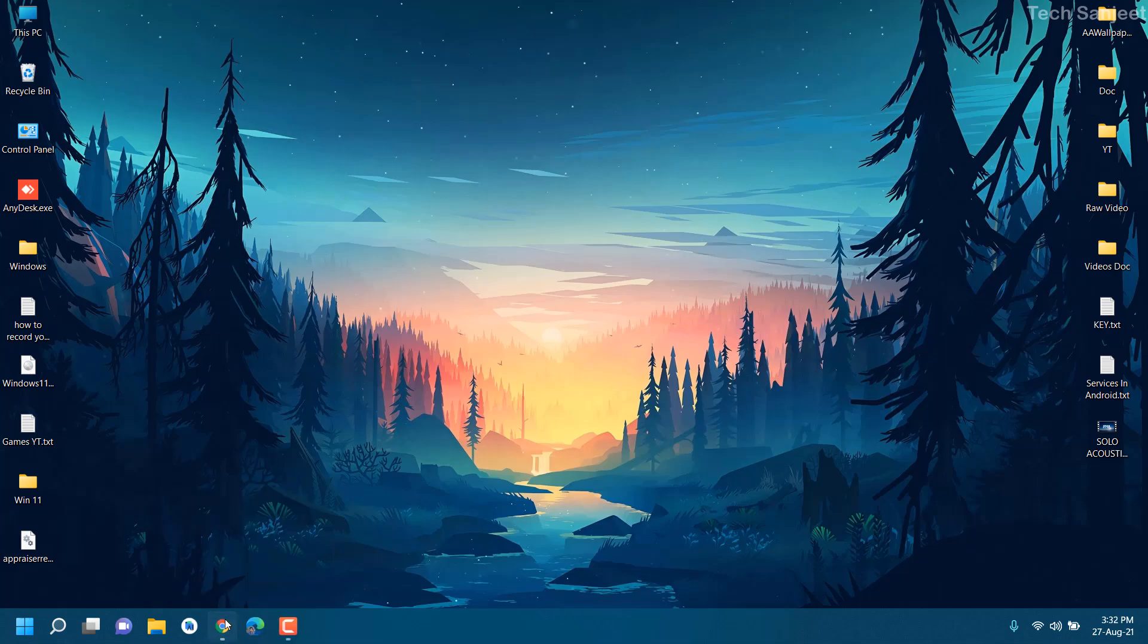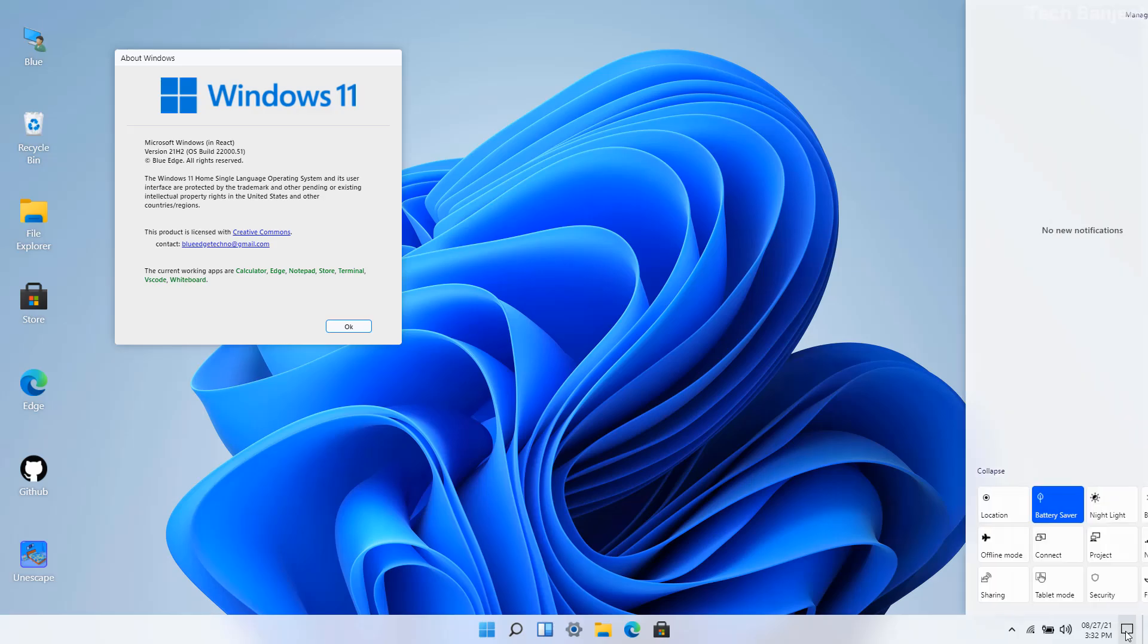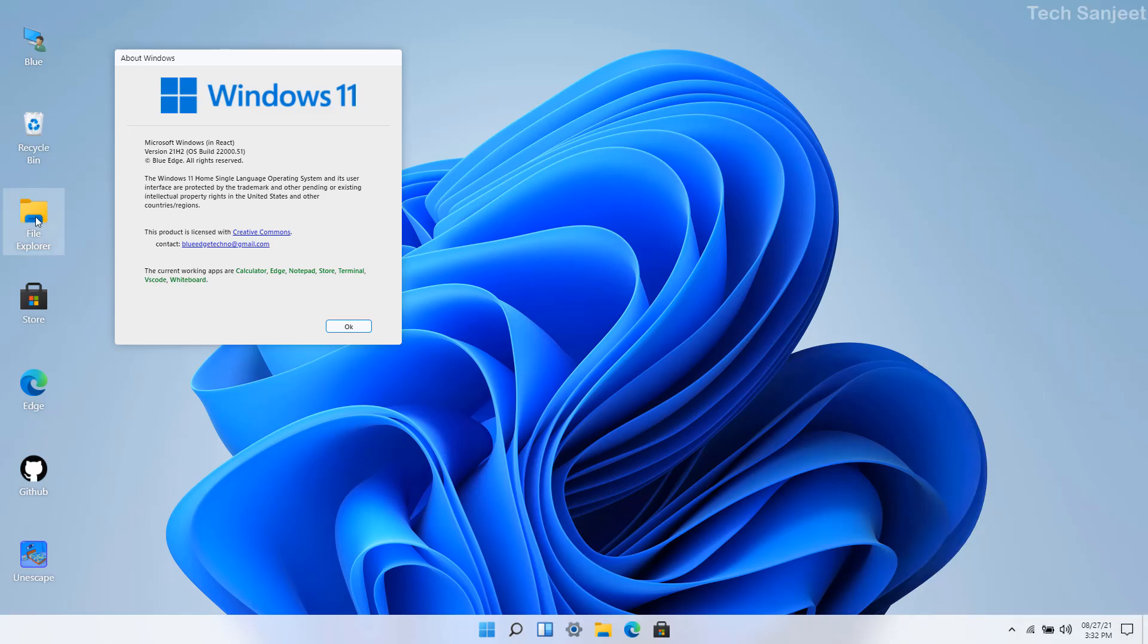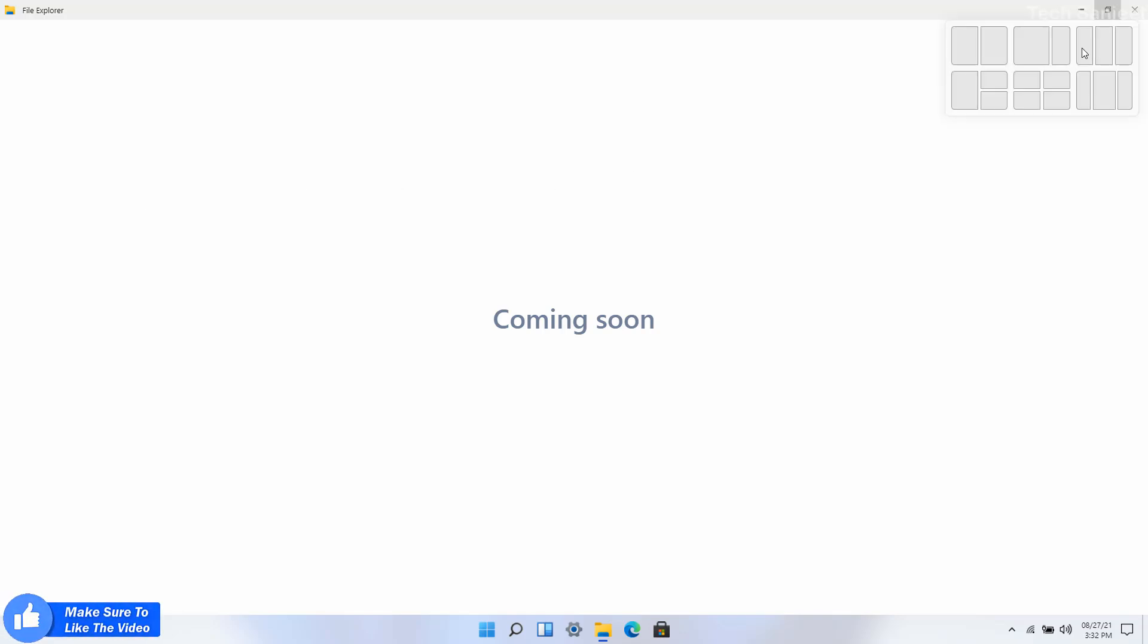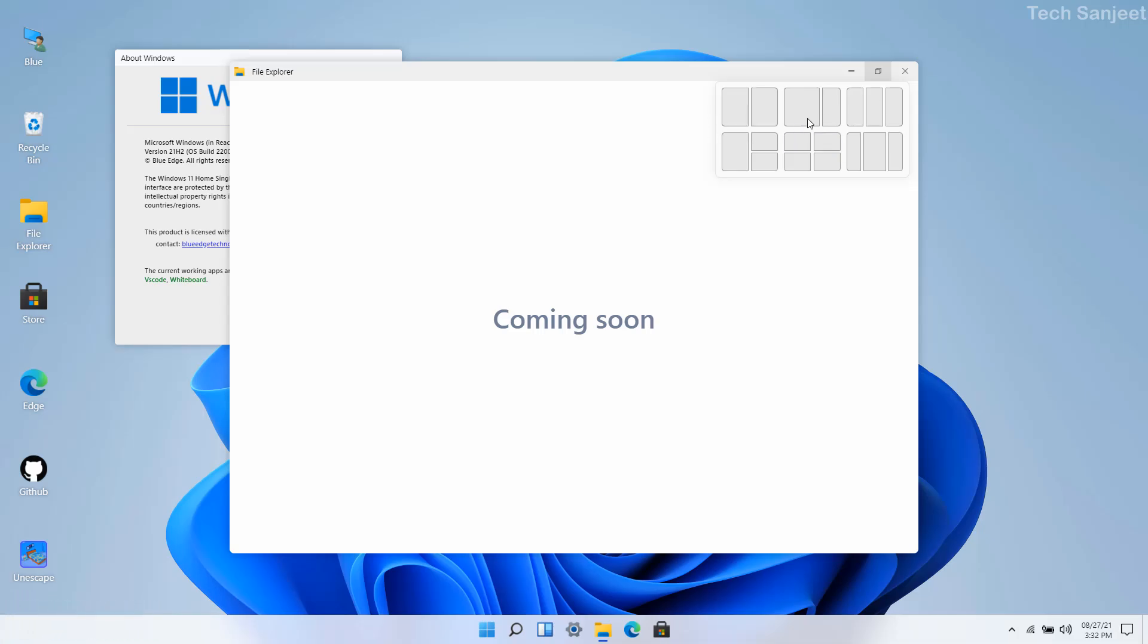It's a pretty good website as I told you about Windows XP. You can use Windows 11 on your Chrome browser. You can see I can open the start menu, and whenever you go to the action center you can see it here. Currently file explorer will show you coming soon because it is still in development.